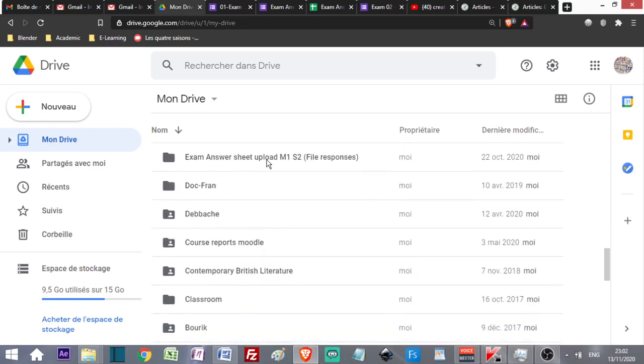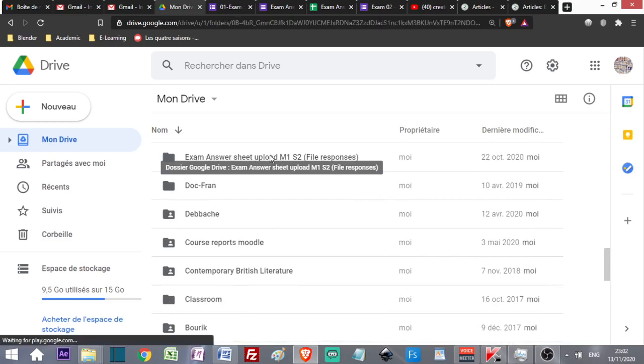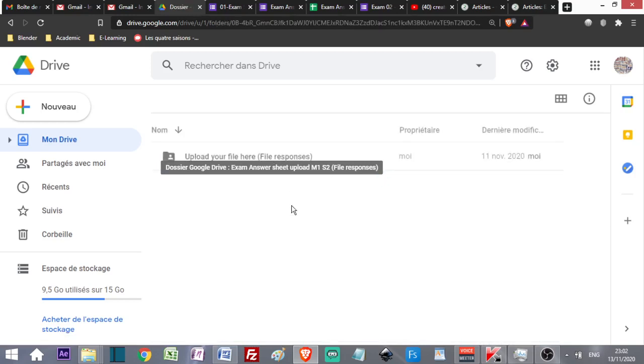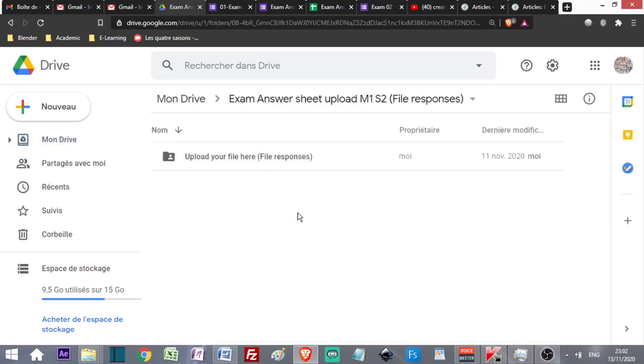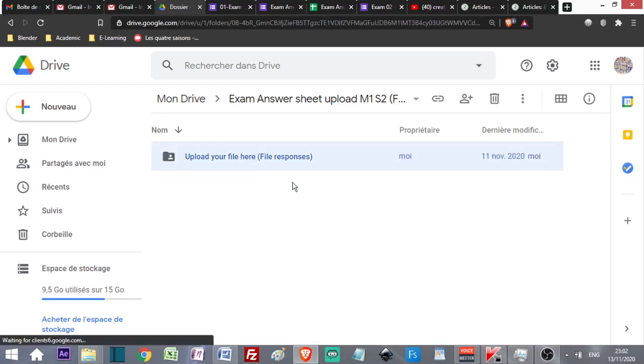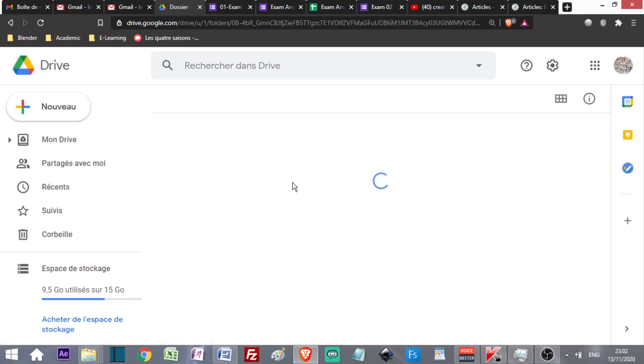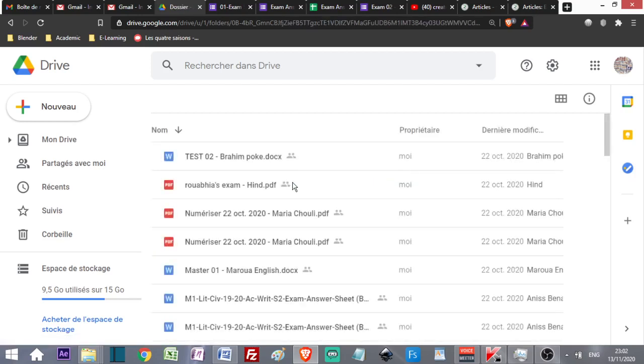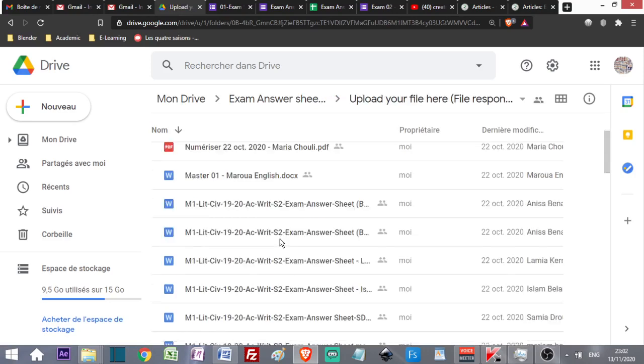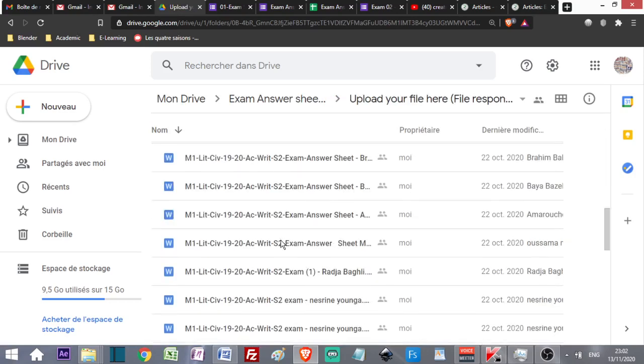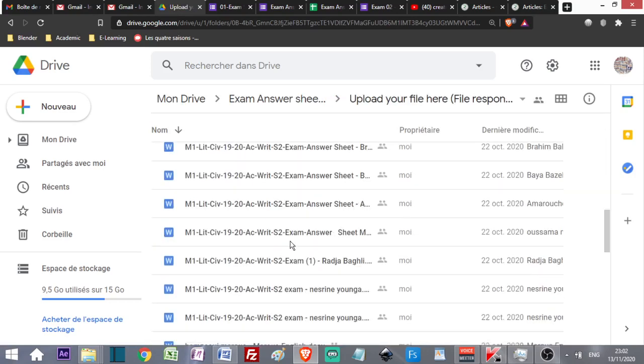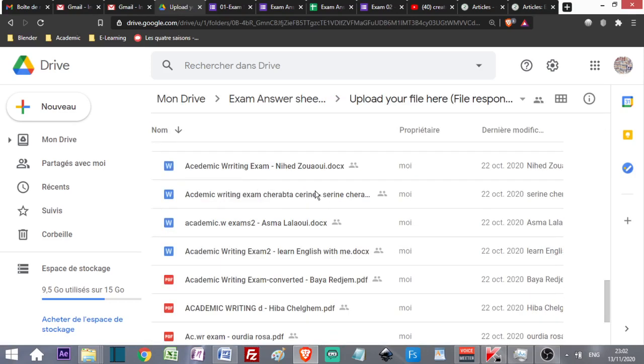I open the exam answer sheet folder, then File Responses, then open this subfolder. I get all the documents that I can read or download directly from here.